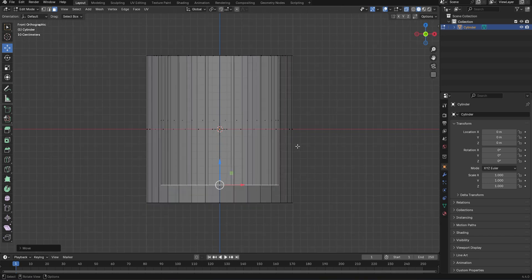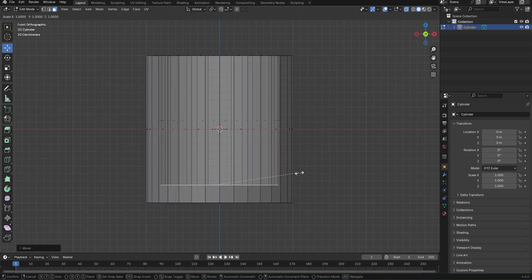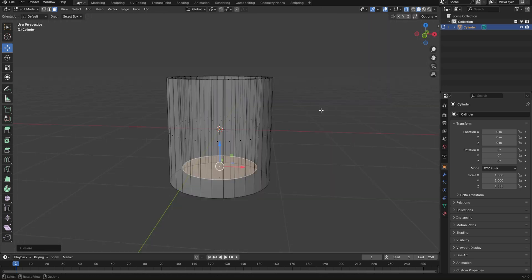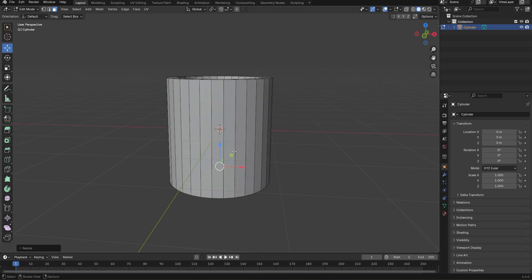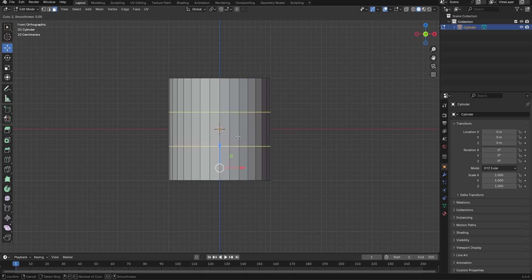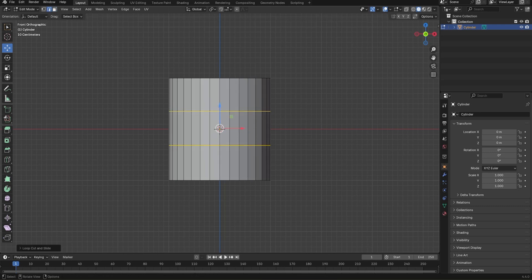Now let's scale this just a little bit. Press S to activate the scale tool and let's move this inside a little bit. Now I'm going to disable x-ray mode. Press Ctrl R to add loop cuts — scroll your mouse to add two loop cuts, then left click to confirm.